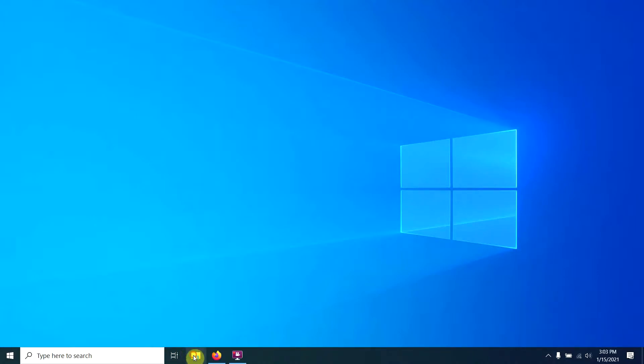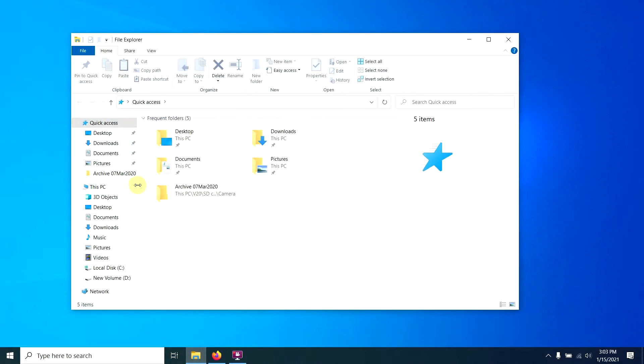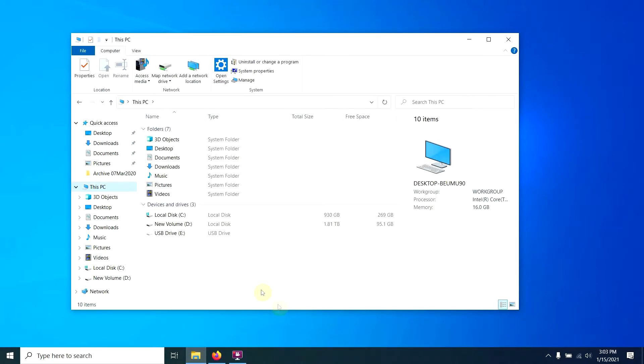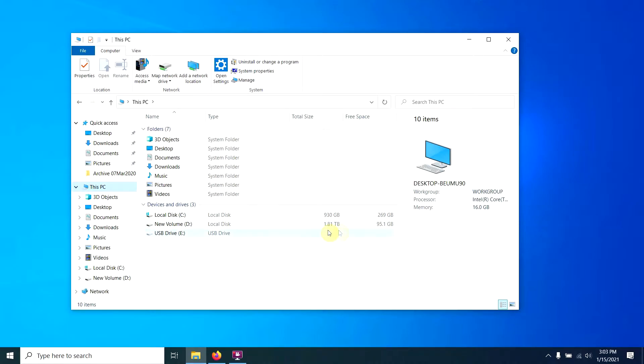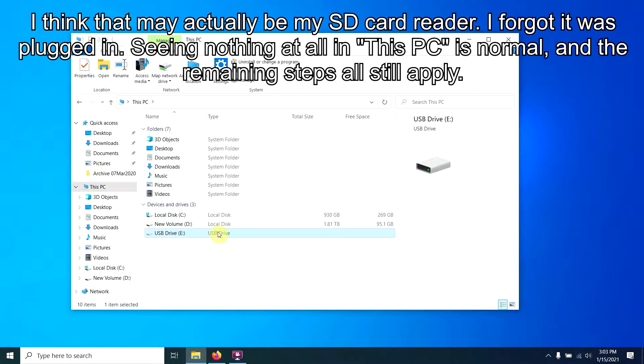The problem our question asker is having is they come over to this PC, and they don't see the drive in here at all. That's completely normal. You can see it doesn't know how big that drive is, and I think it's just seeing my drive adapter right here.